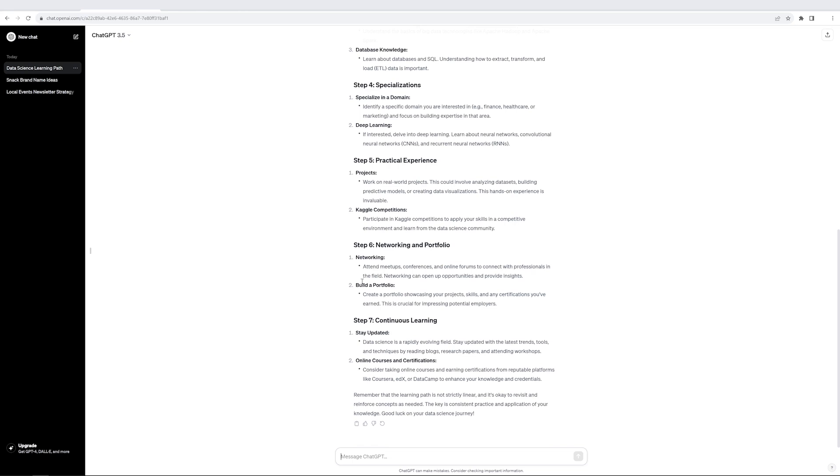So as you can see, just by writing simple prompts, you can do a lot of astonishing things, which until a few months or a few quarters back was something for which you would need a lot of expertise. And that is the power of ChatGPT with some very simple prompts.